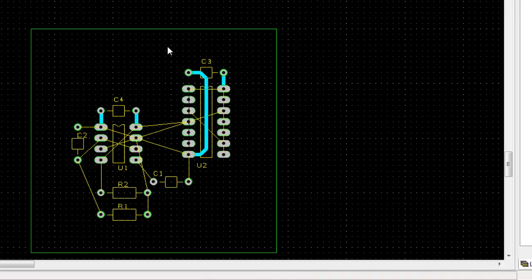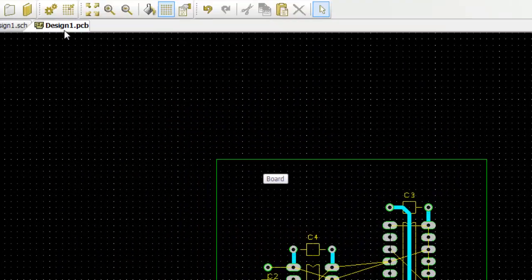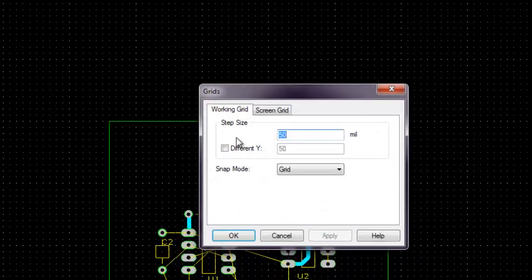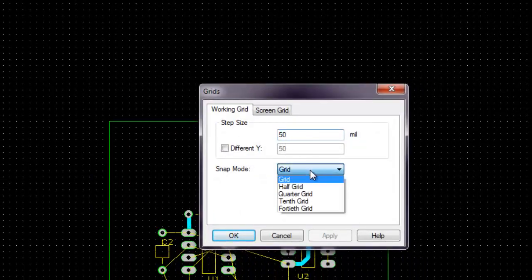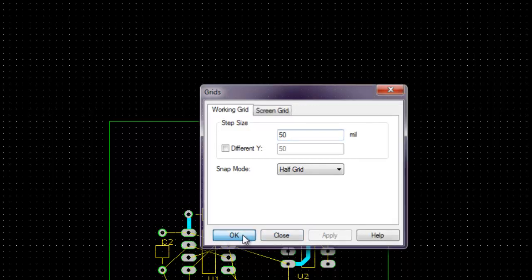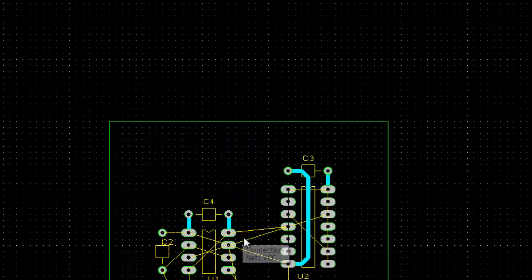Sometimes you will find that your routing is a bit coarse. If you want to fine-tune the angles, you can put the 50mm working grid and then put two half grid. That will make your routing finer.